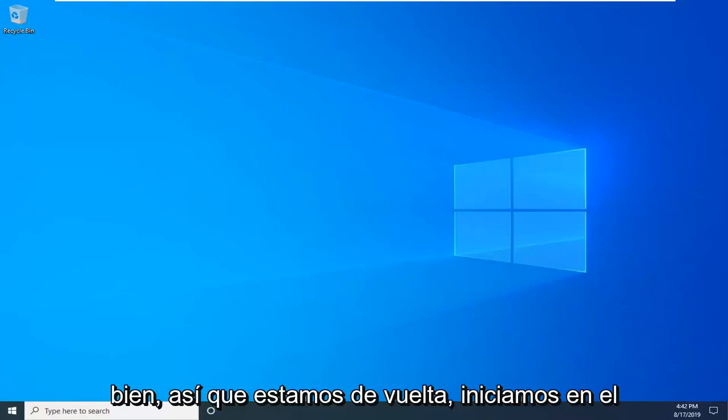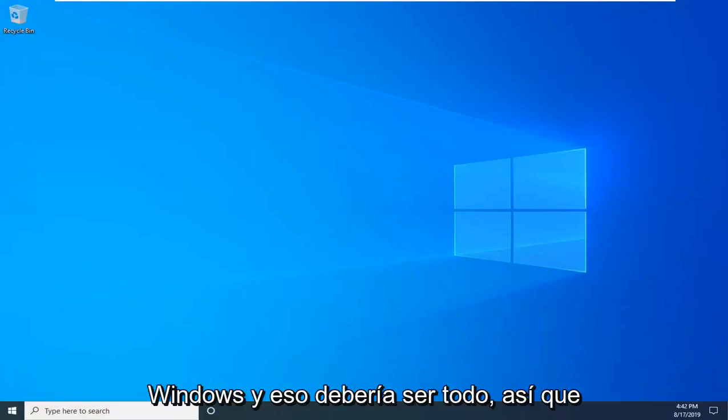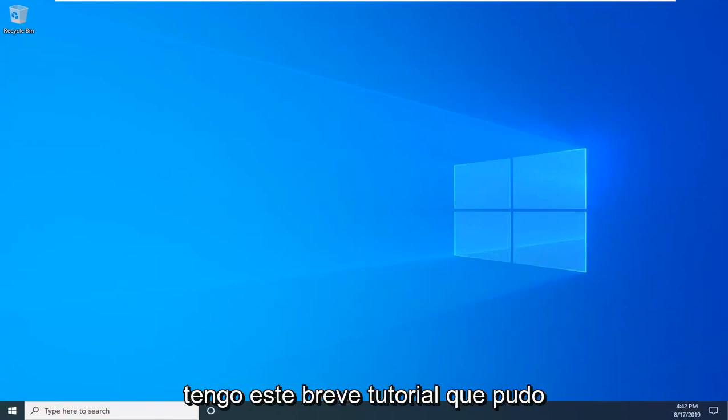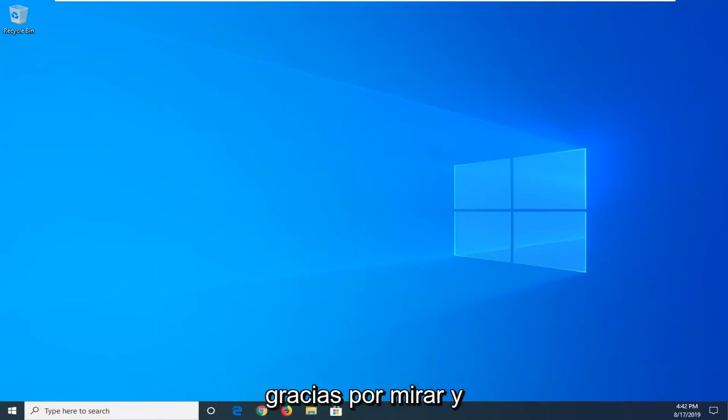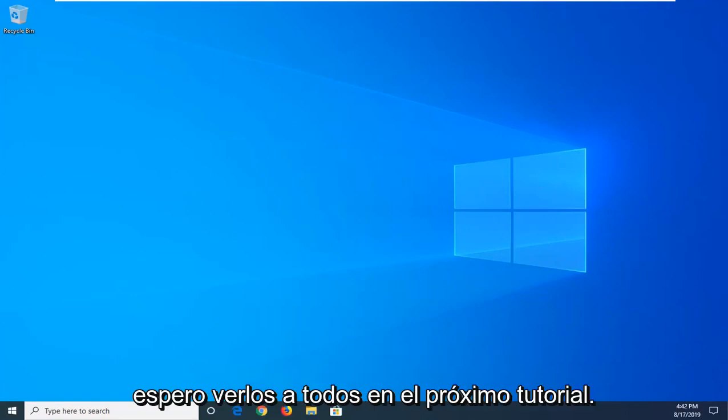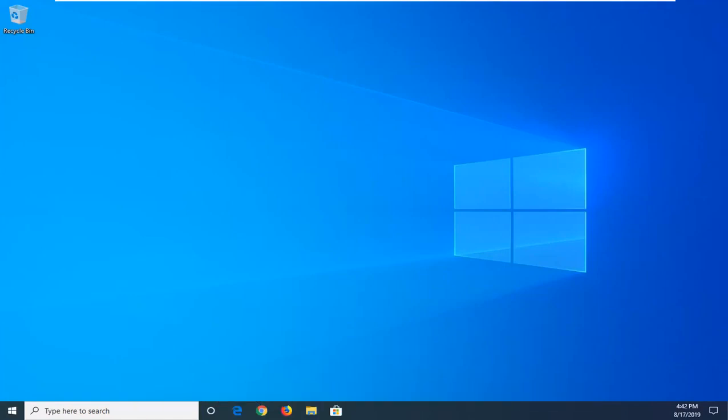Okay, so we're back, we booted into Windows, and that should be about it. I do hope this brief tutorial was able to help you guys out, and as always, thank you for watching, and I do look forward to catching you all in the next tutorial. Goodbye.